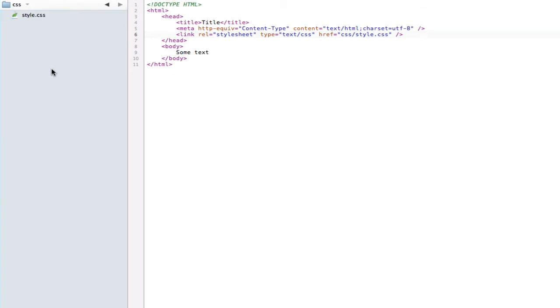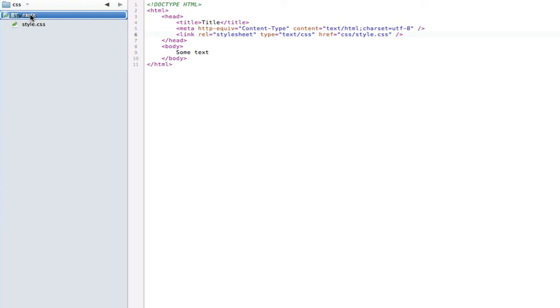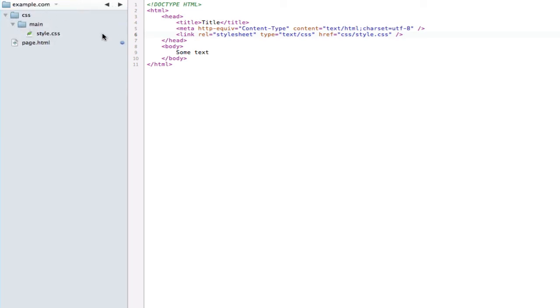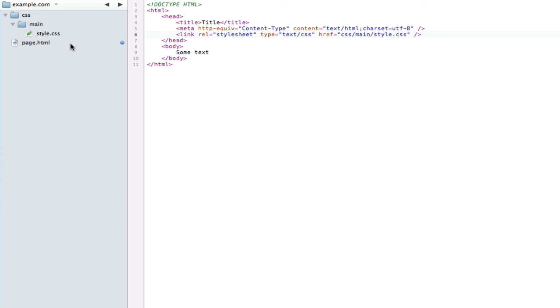Let's say style.css was in an even deeper directory. I'll make another folder here, stick style in there, and you can see that style.css is now not even close to page.html - it's in CSS and it's in main. So we can just type in css/main/style.css because that's where it is relative to page.html.